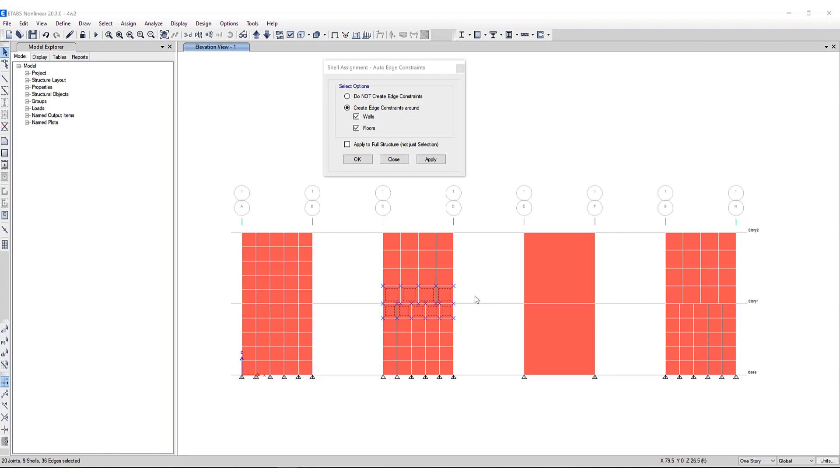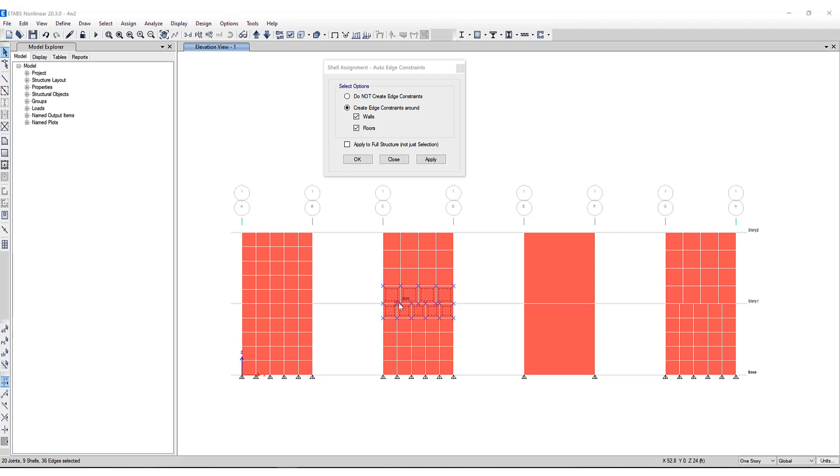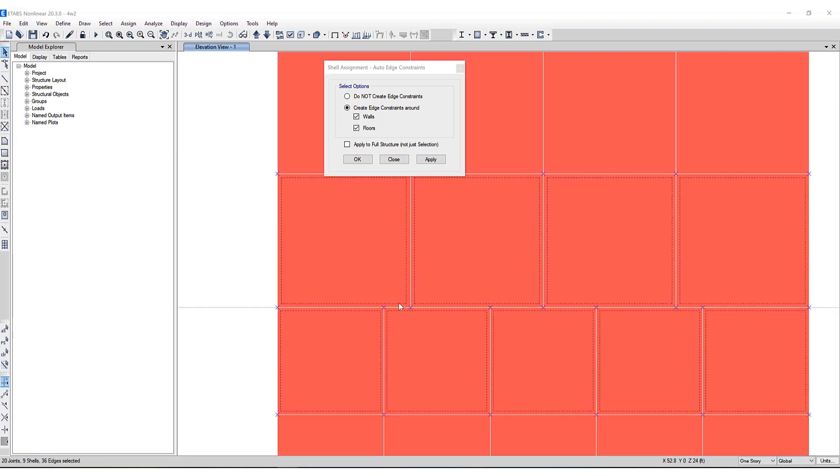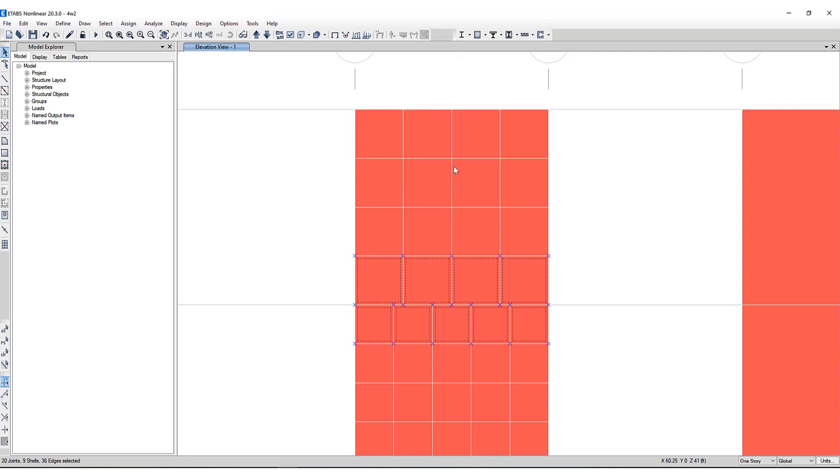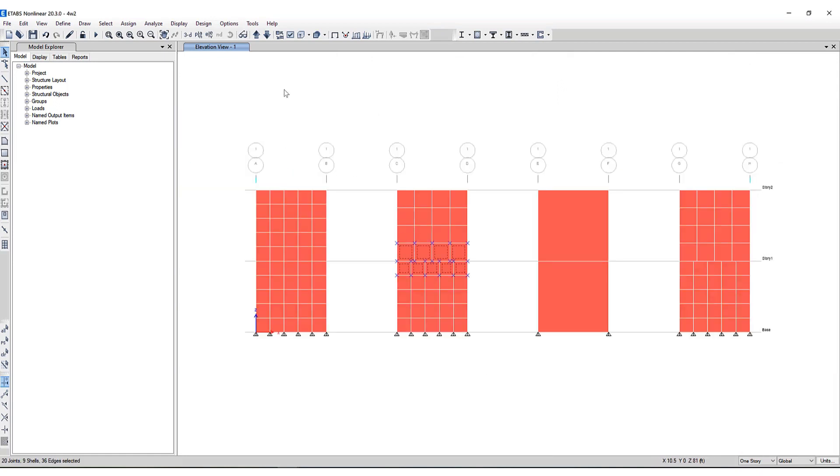This is where the ETABS auto edge constraint feature can be used to specify that elements framing into the edge of a shell can be connected to the shell element. ETABS internally takes care of the connection between these elements by constraining joints lying along the edge of a shell to move with the edge of the element itself. So we expect proper load distribution from the top of the wall to the bottom.